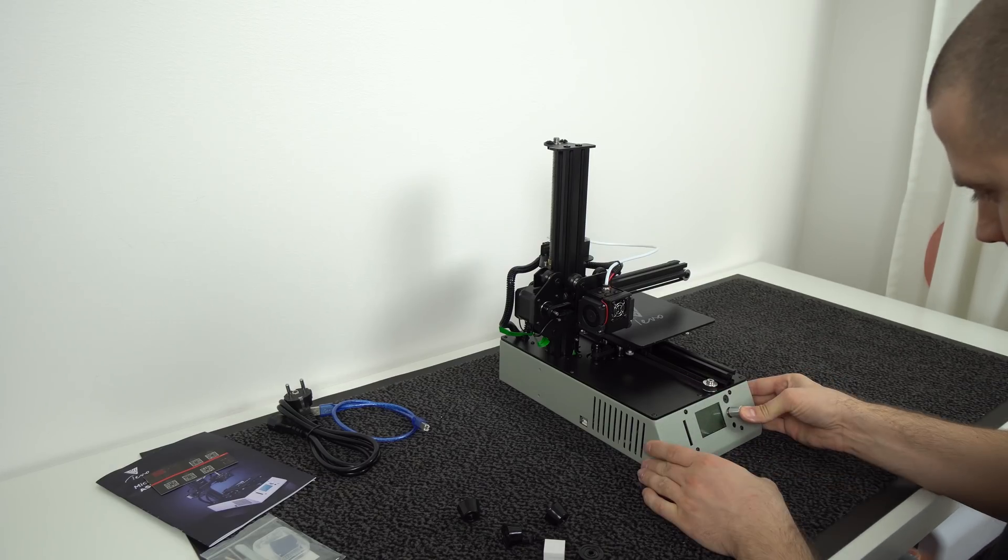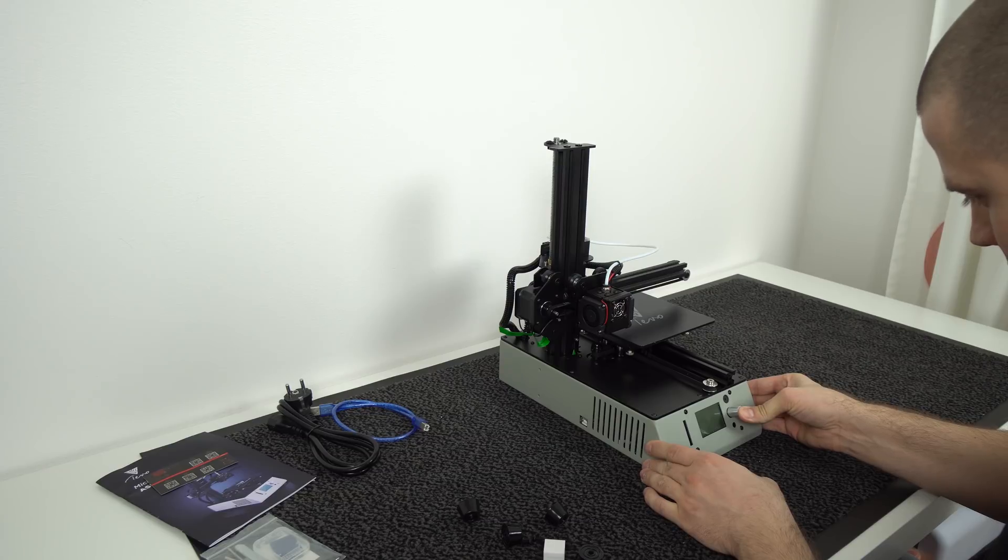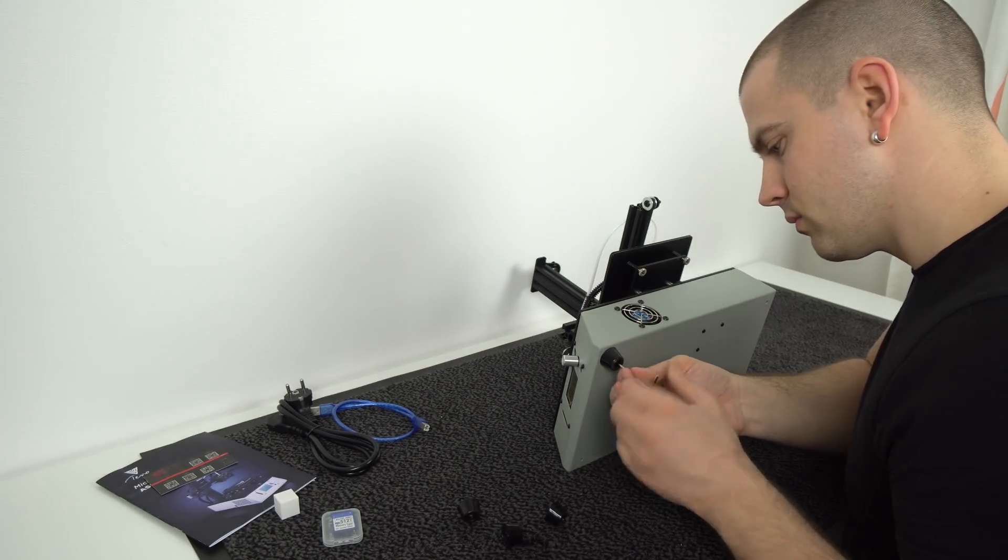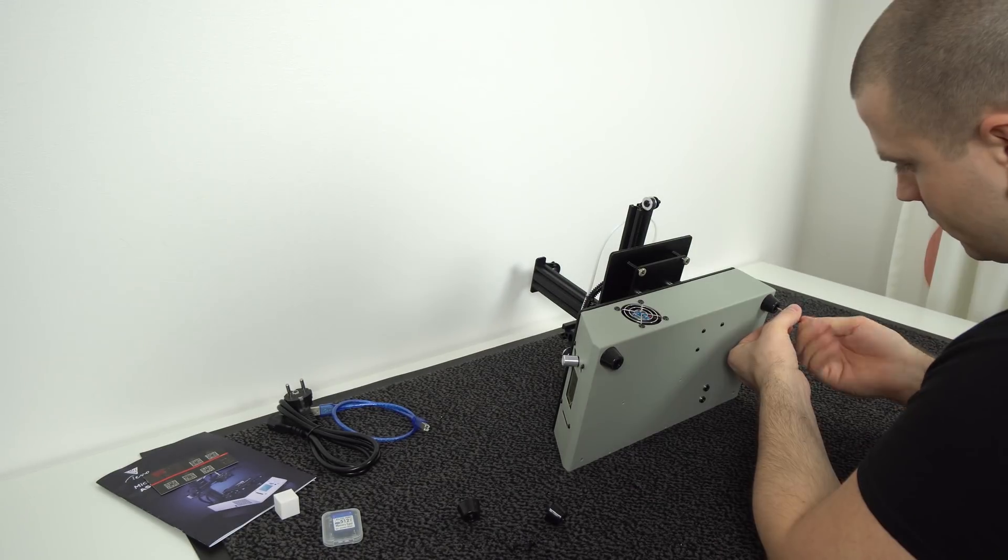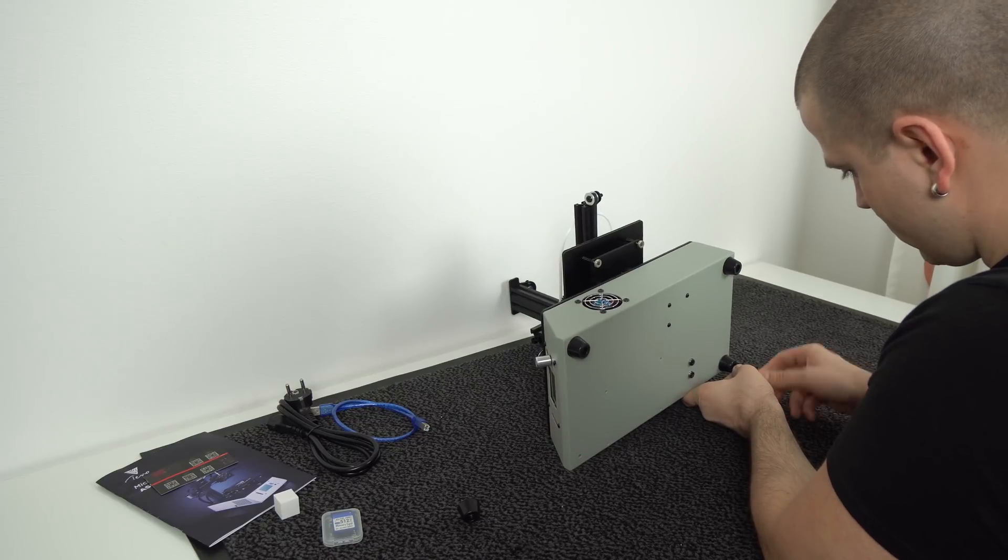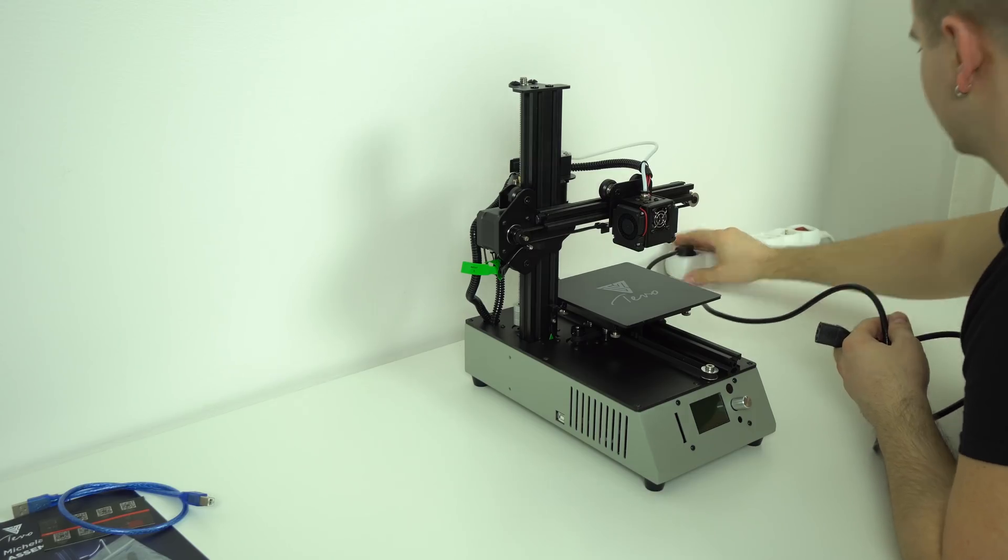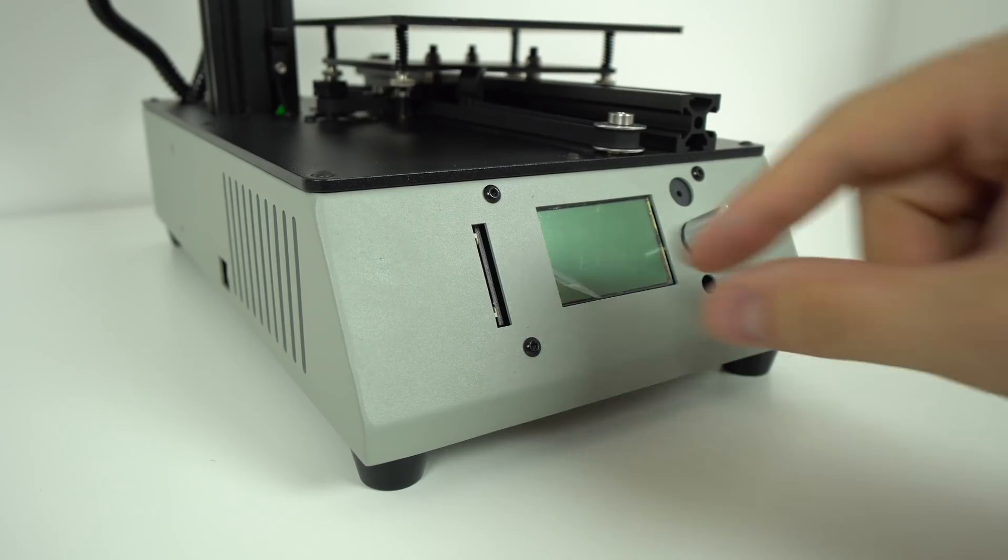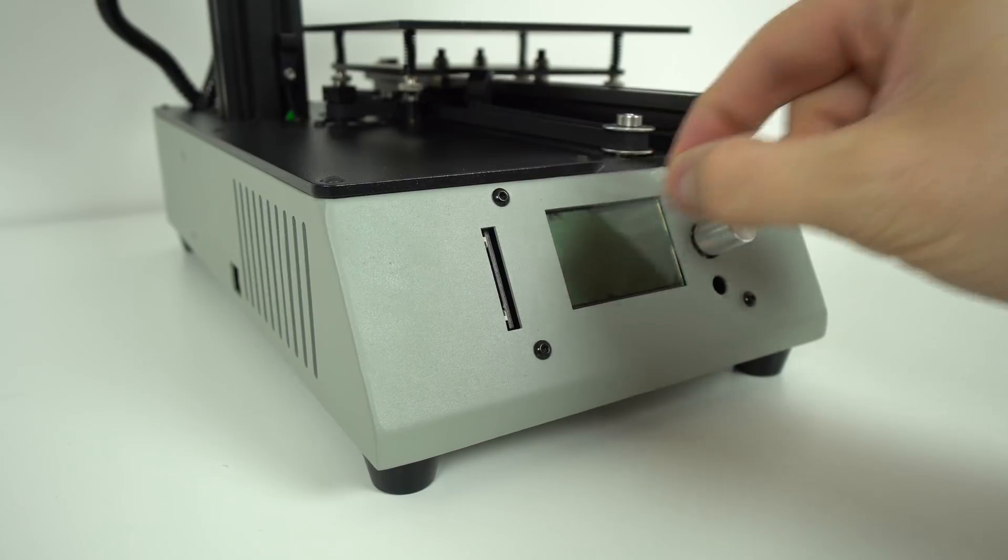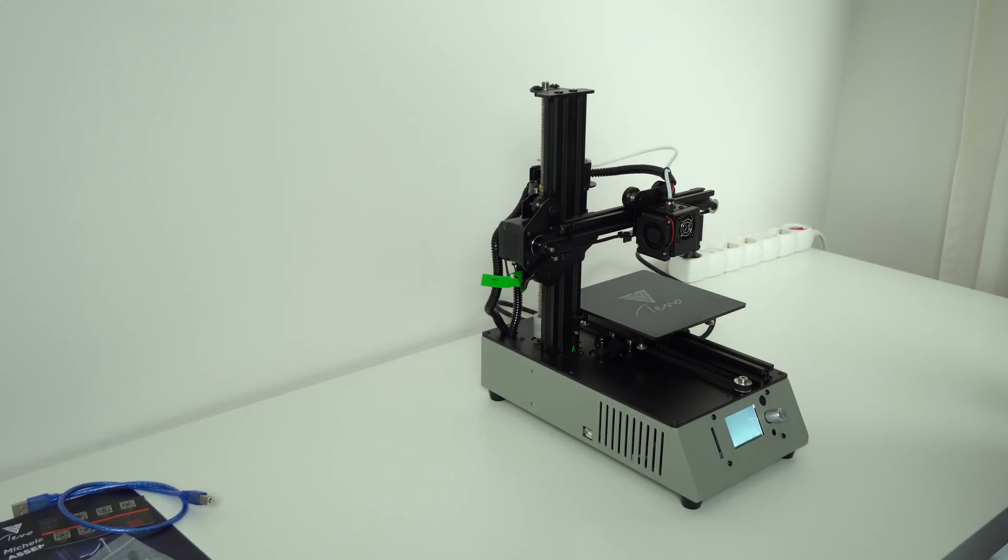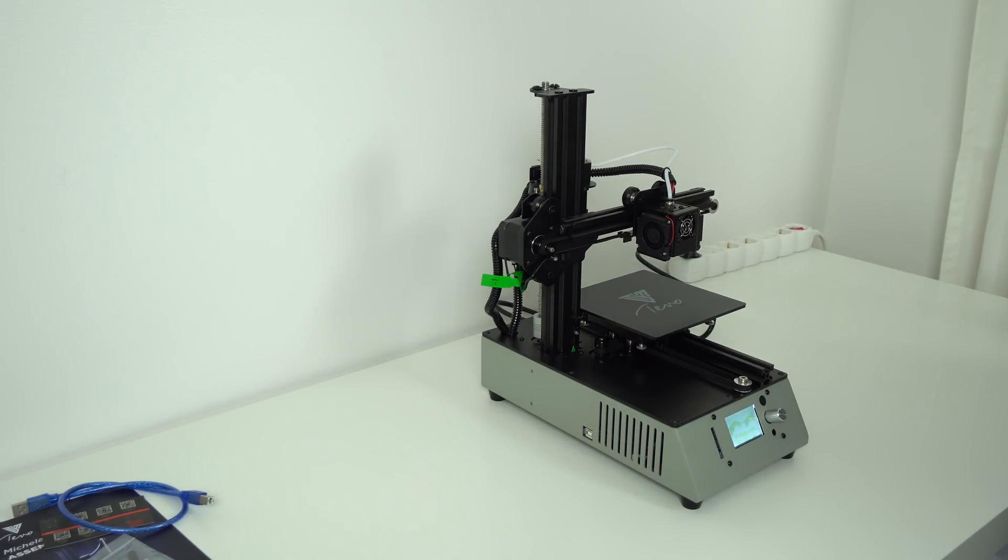First I install the knob. Then I install the 4 rubber feet, which takes a few minutes. I plug in AC cord, remove plastic foil from LCD, turn on the printer and that was pretty much it.